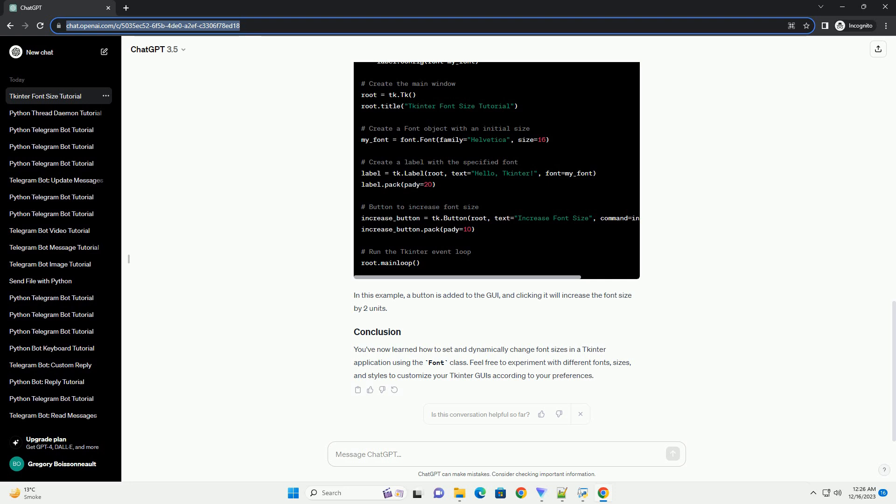A button is added to the GUI, and clicking it will increase the font size by 2 units.